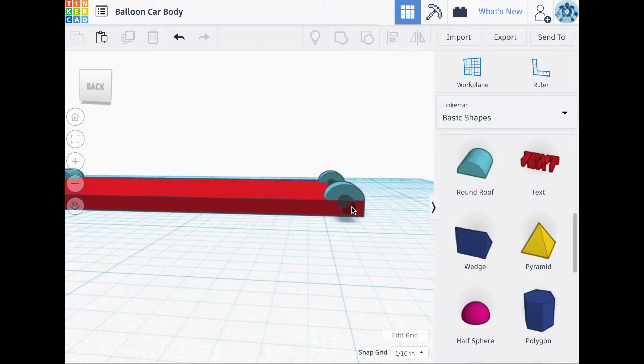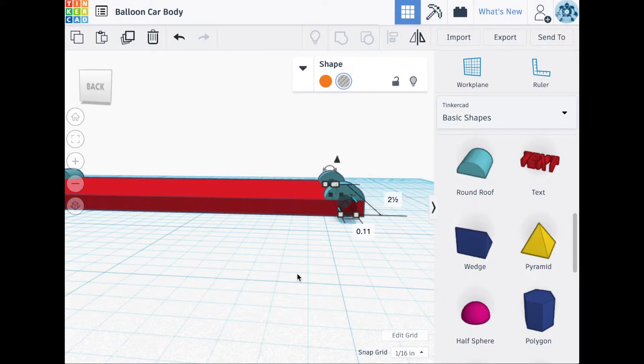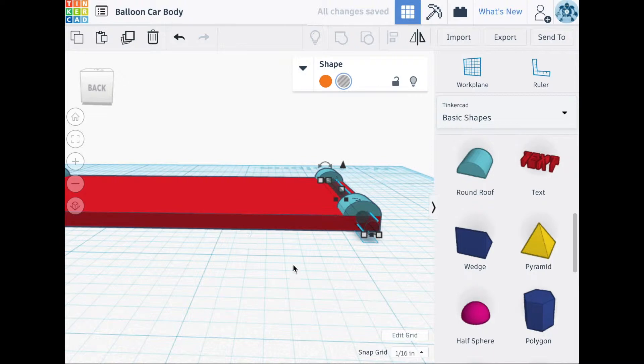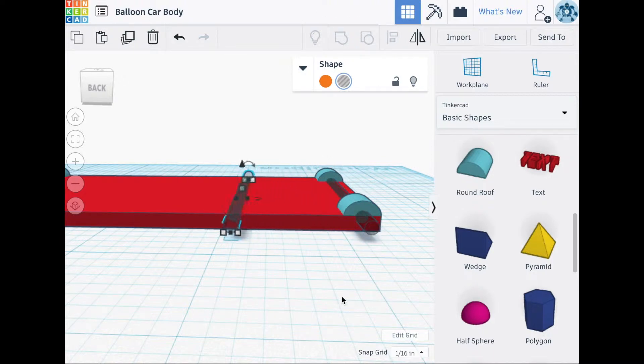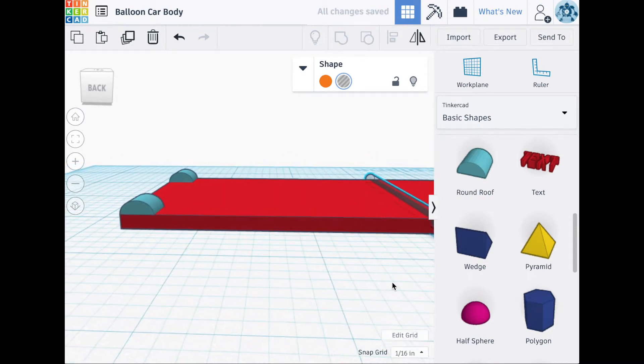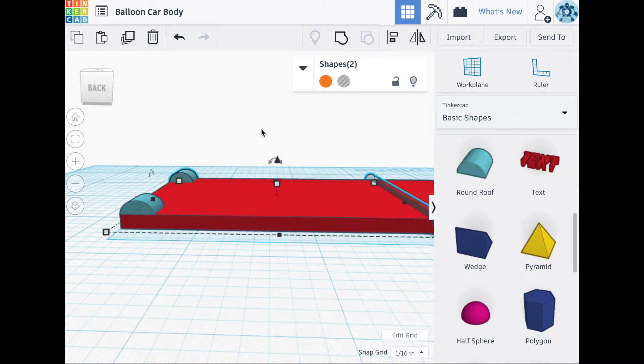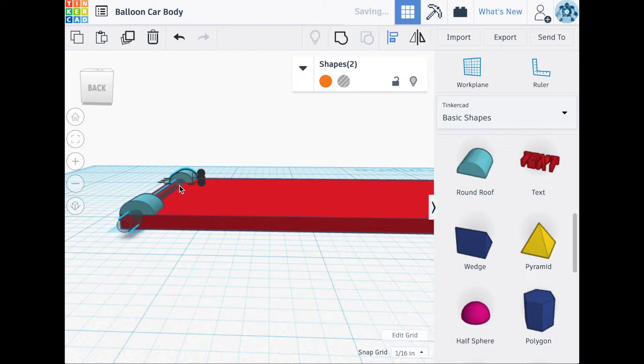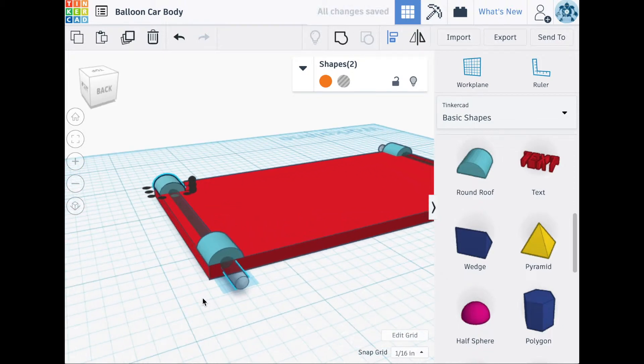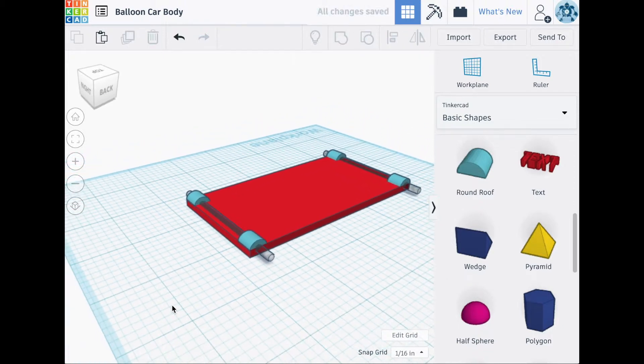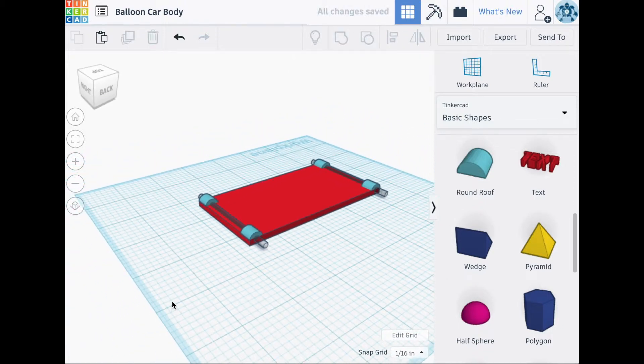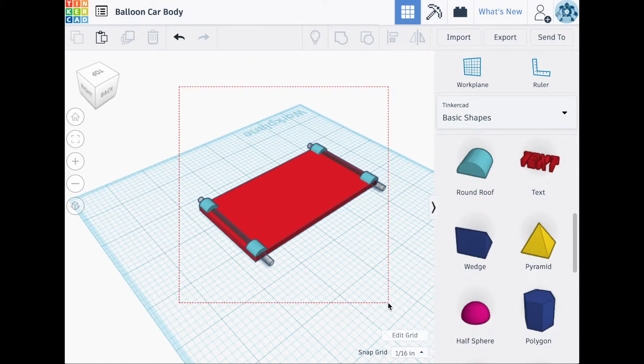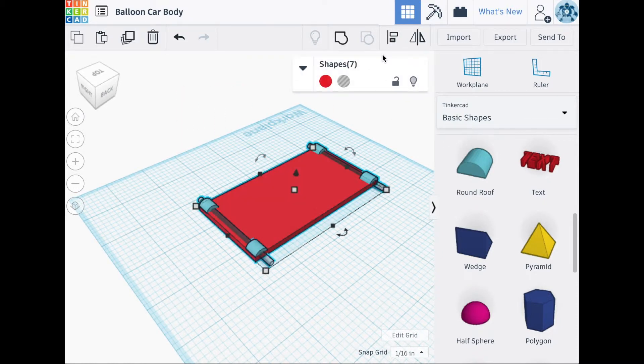Once that's done, you're going to reselect the cylinder and you're going to duplicate it. With the cylinder and the rounded roof selected on the opposite end, you will again align the cylinder to the rounded roof center. Once everything's aligned, we select all seven shapes and group them together.